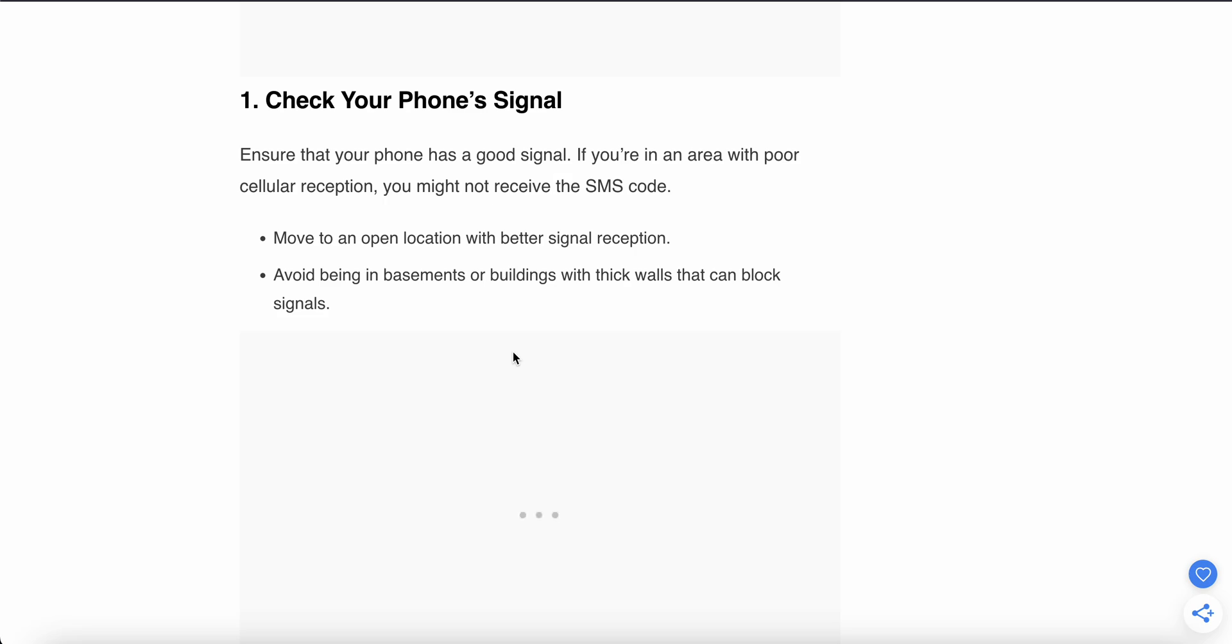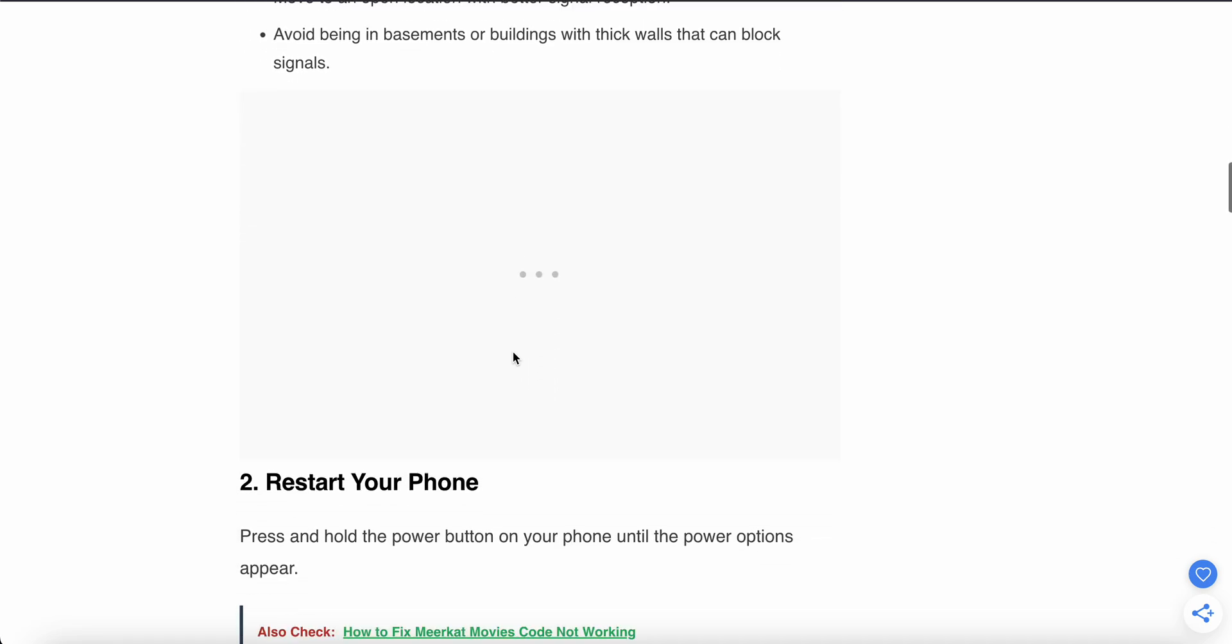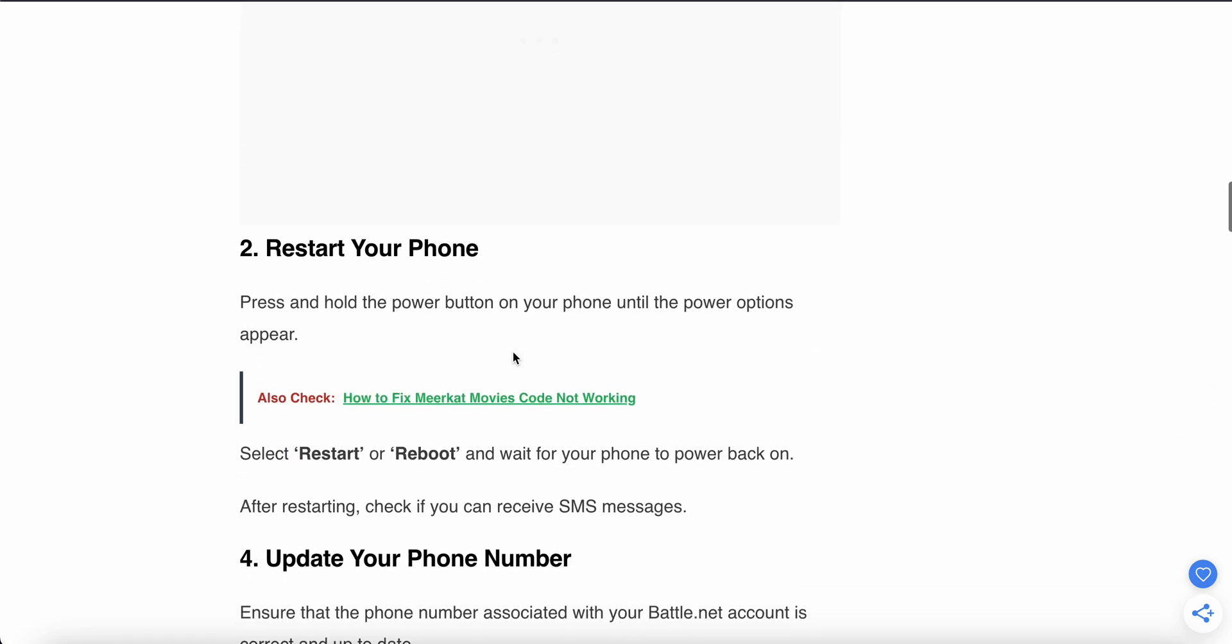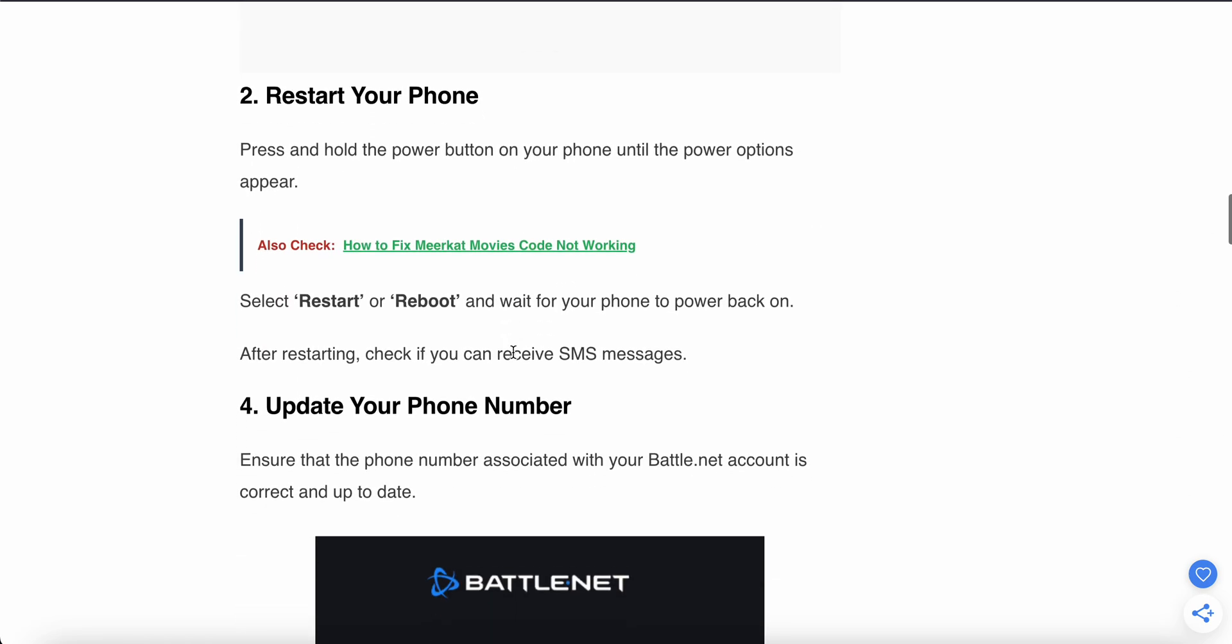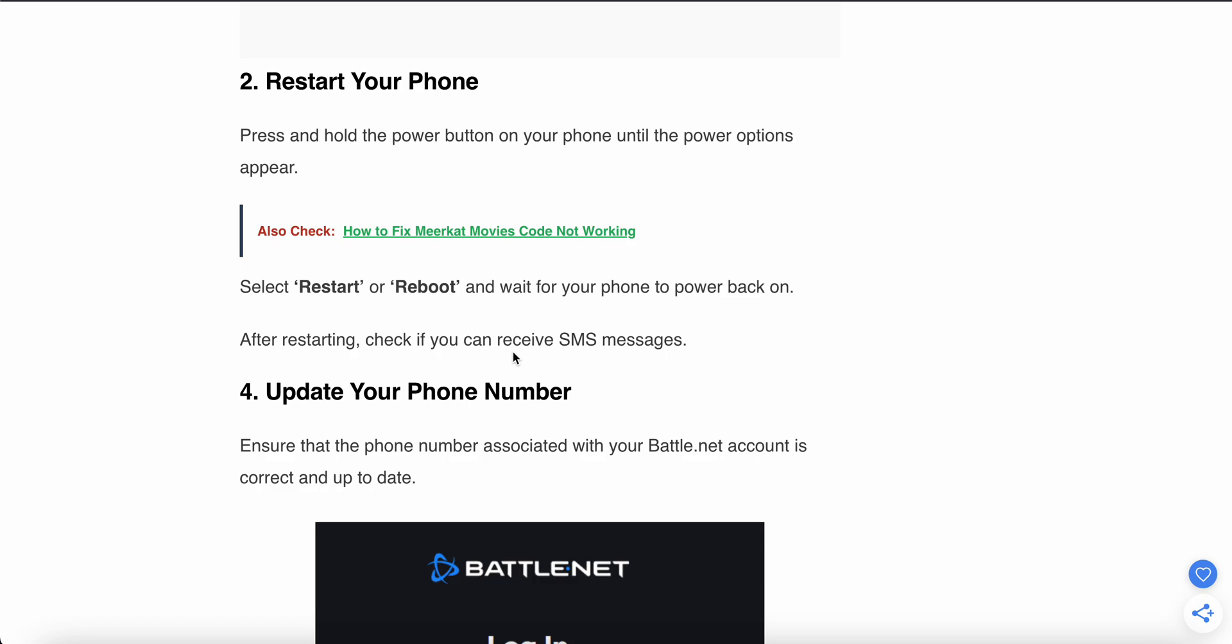The second step is to restart your phone. Press and hold the power button on your phone until the power options appear. Select restart or reboot and wait for your phone to power on. After restarting, check if you can receive SMS or not. This is a simple step, but you can try—maybe it will work.